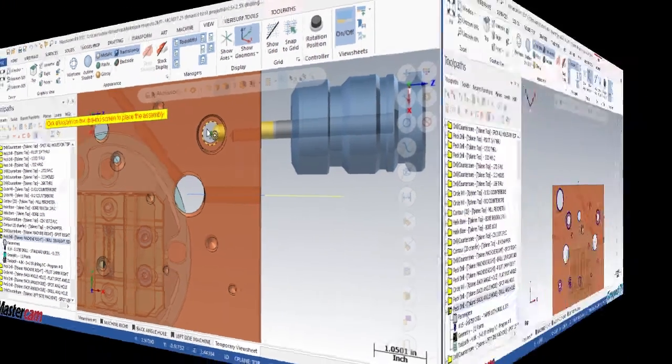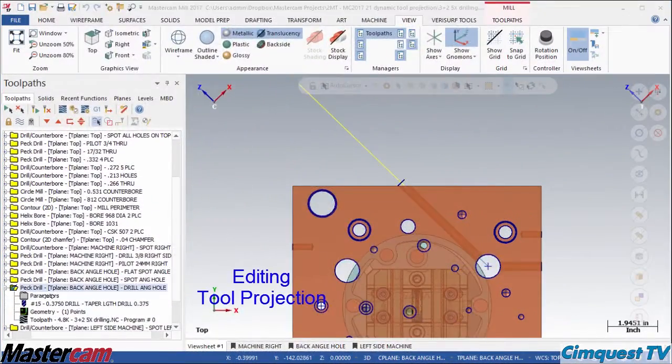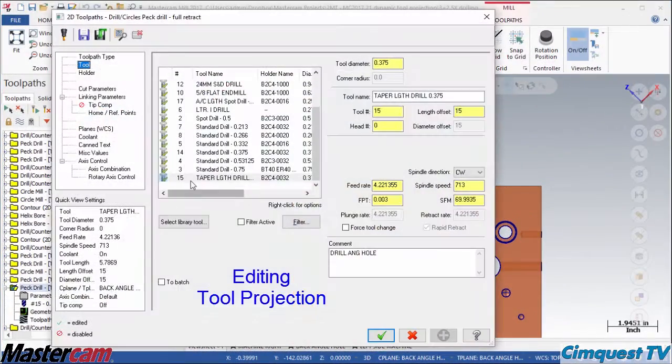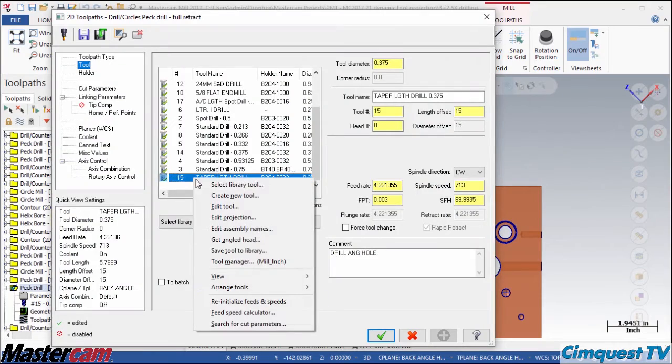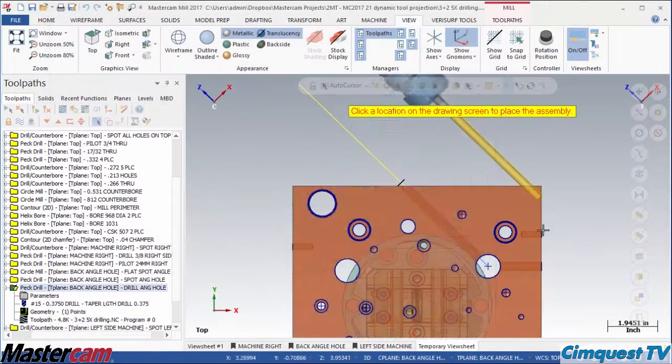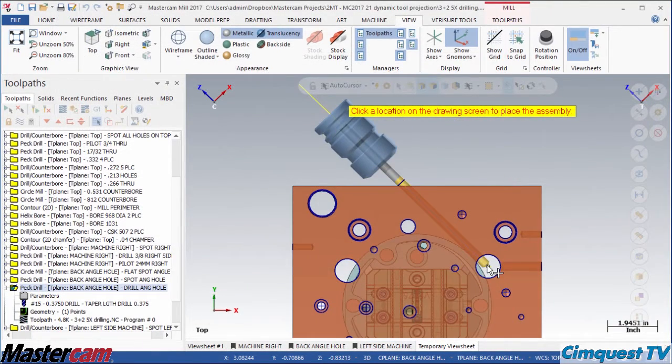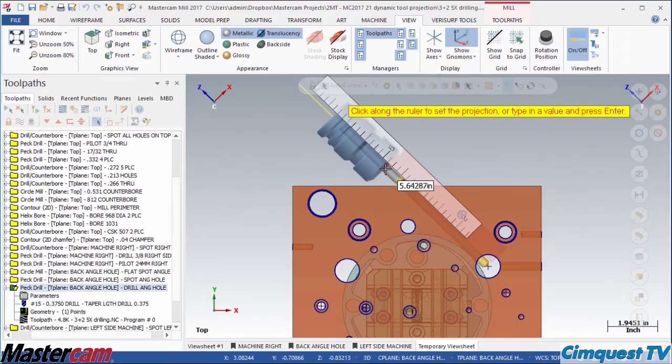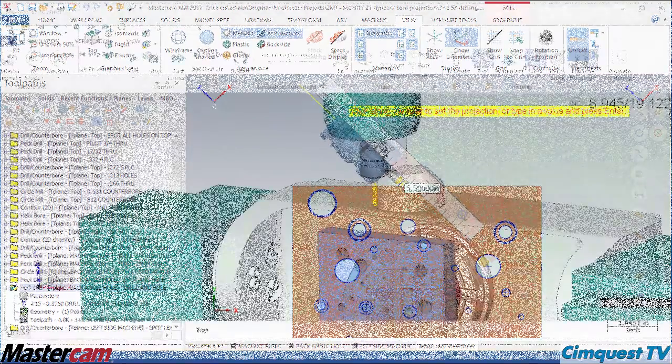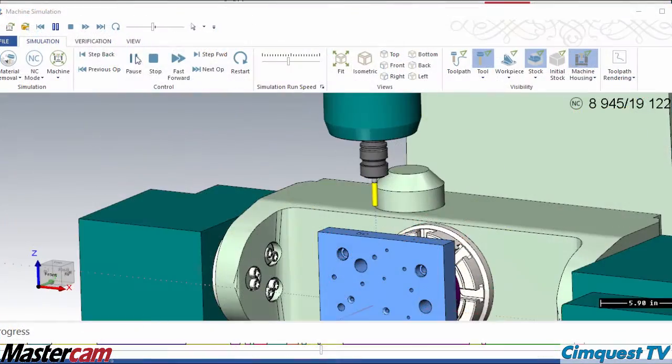As you can see, this new option for editing tool projection directly in the graphics window makes it easier than ever to visualize a crucial part of the job setup process.